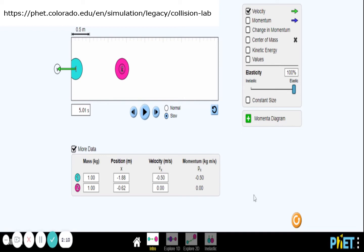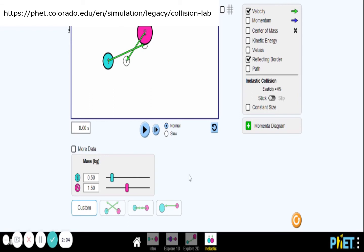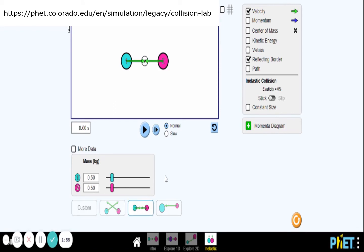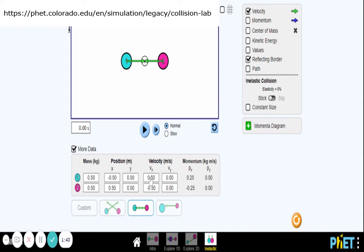For the inelastic setup, click Inelastic and choose one dimension. Same as in the previous setup, ball 1 and ball 2 have equal masses while ball 1 is at rest. Click More Data, change the velocity x of ball 1 to 0, then set ball 2 to negative 50. Look at the momentum before collision.